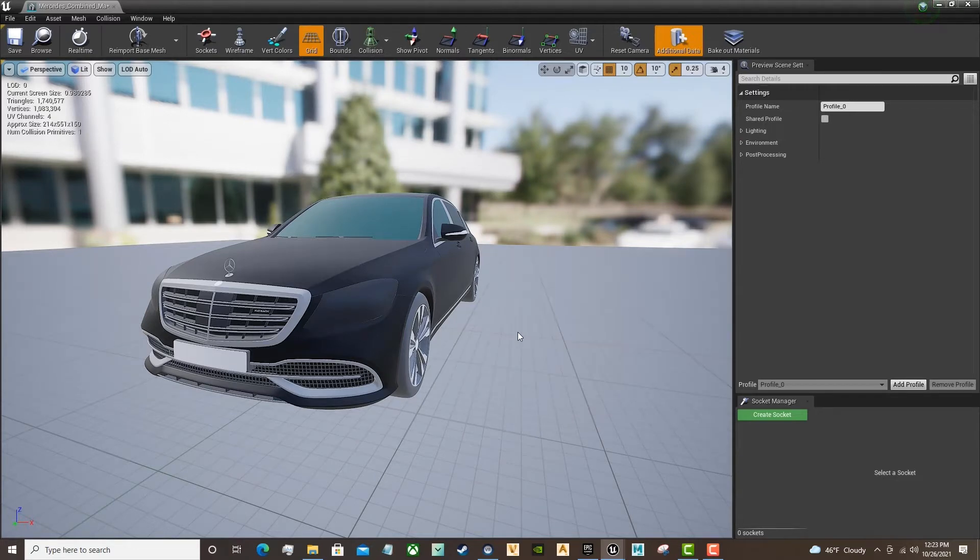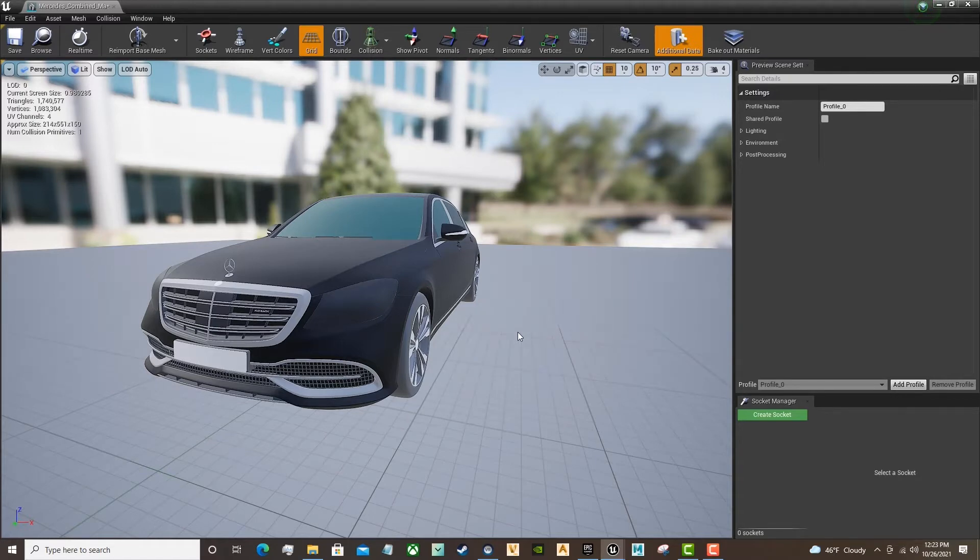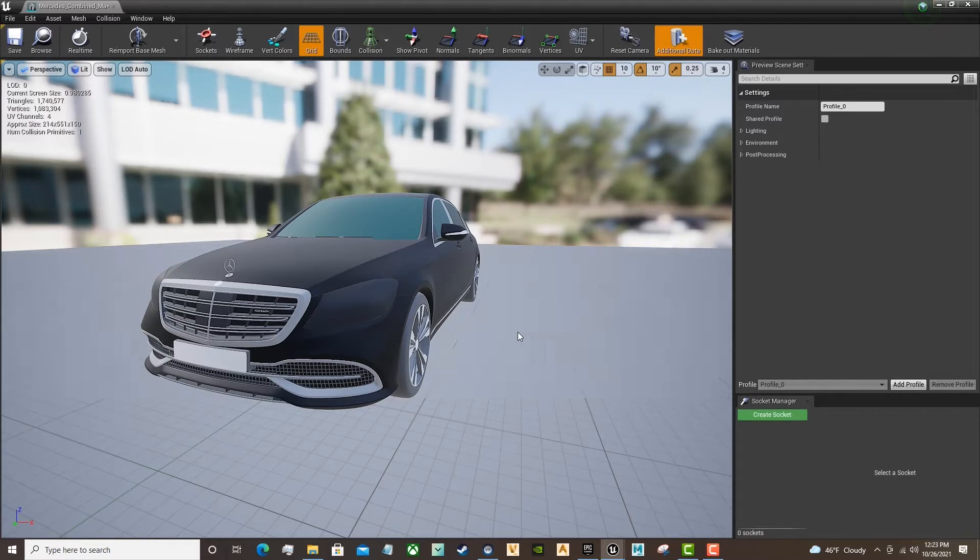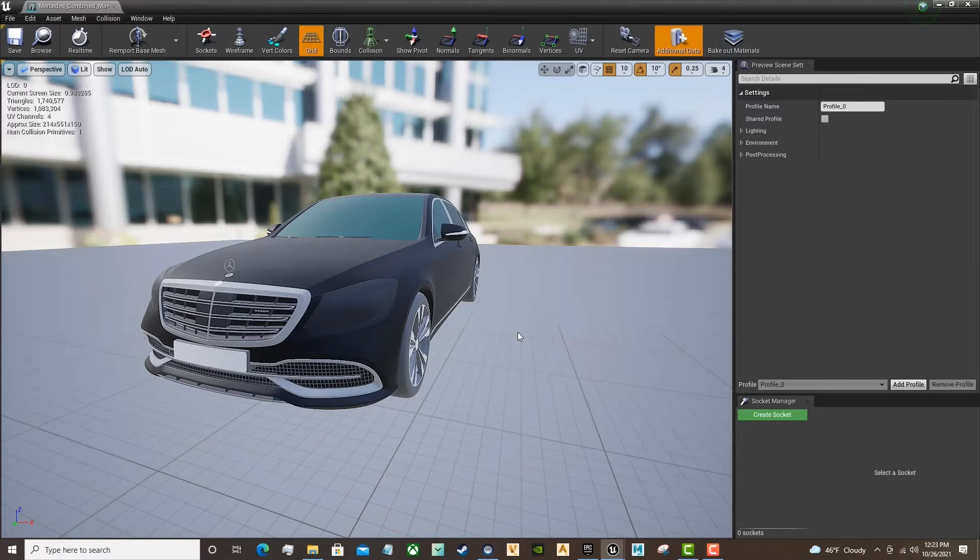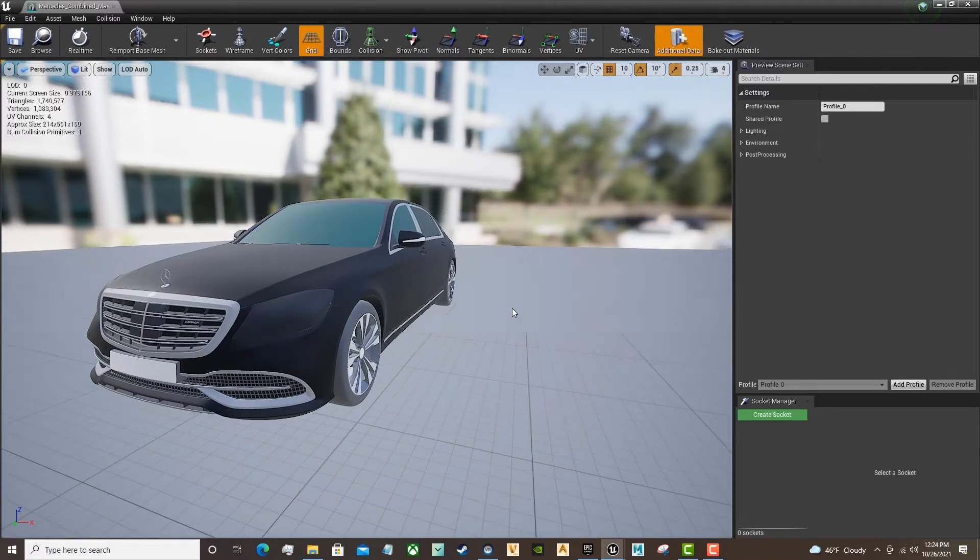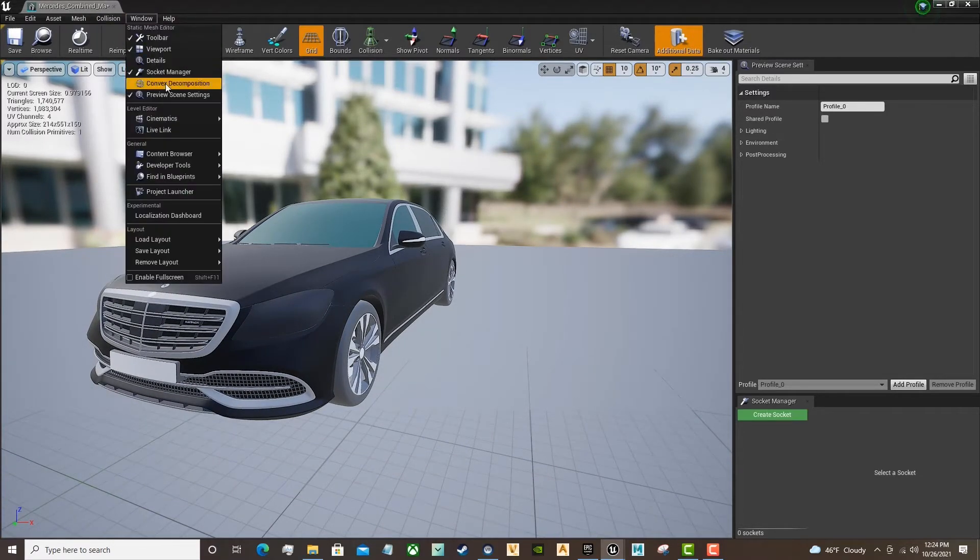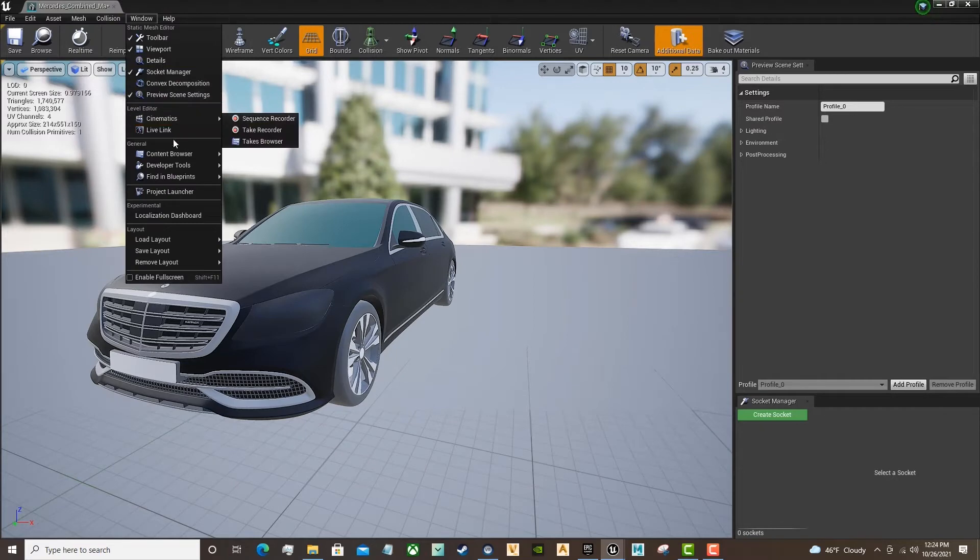Next, we will go to the Window tab in the top left-hand corner and we'll choose Details. This will open up all of the materials in the scene.